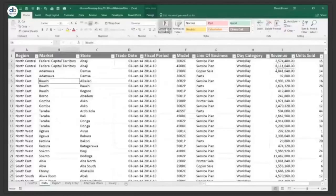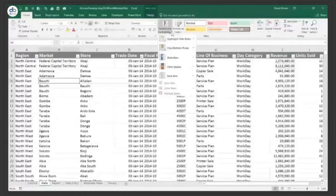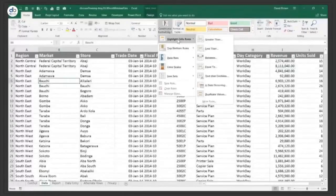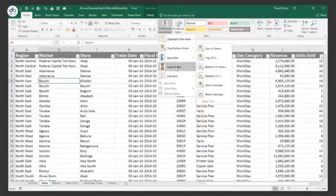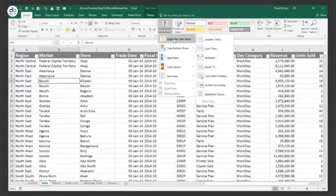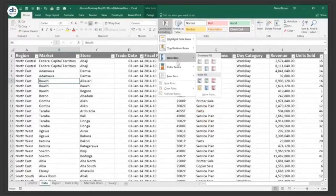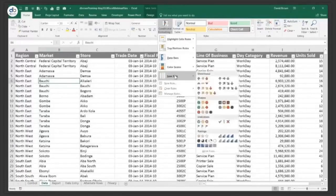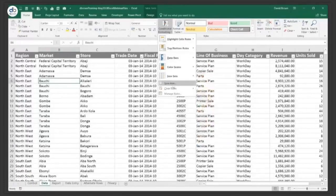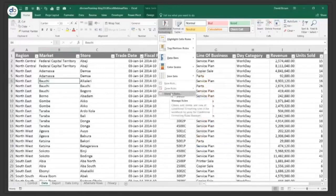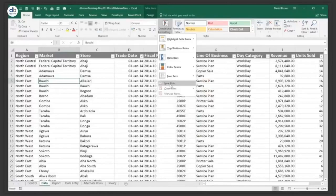If I click on conditional formatting you have highlight cell rules — this is where you do conditional formatting. There are some preset rules that work straight out of the box: highlight cell rules, top and bottom rules, data bars, color scales, icon sets. And if you want to get creative, you can use formulas by going to manage rules or create a new rule.